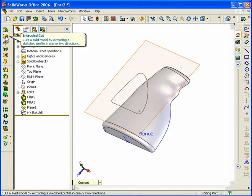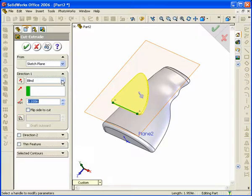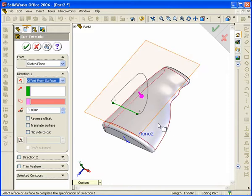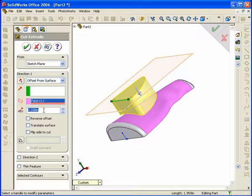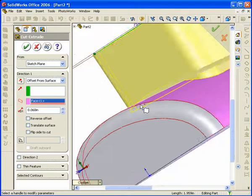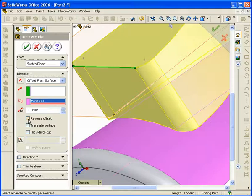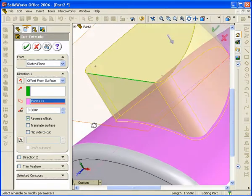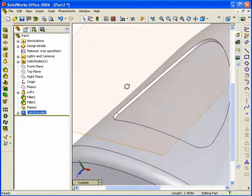Now proceed with the cut extrusion: go to Extruded Cut on the left side, select the sketch to extrude. Instead of Blind, choose Offset From Surface — this lets you select a surface to offset the cut up to. By default it's set to 100 thousandths deep; change it to 0.06. If the offset is occurring above the surface, hit the Reverse Offset checkbox below the dimension. This reverses it so the cut goes 60 thousandths into the part following the contour of the surface. Hit the green checkmark — now you have a recess.